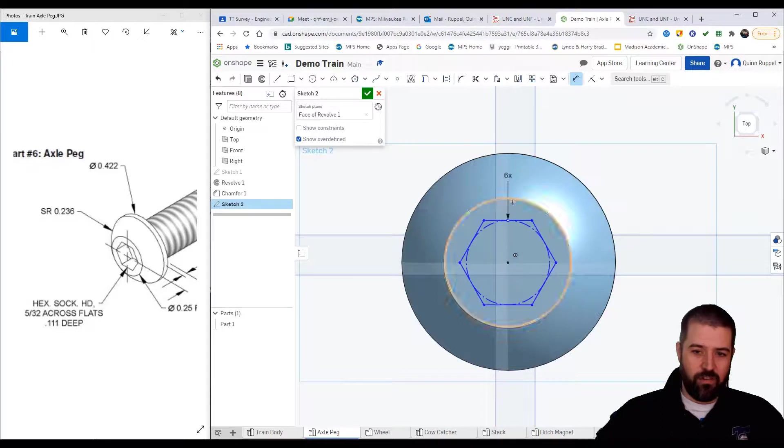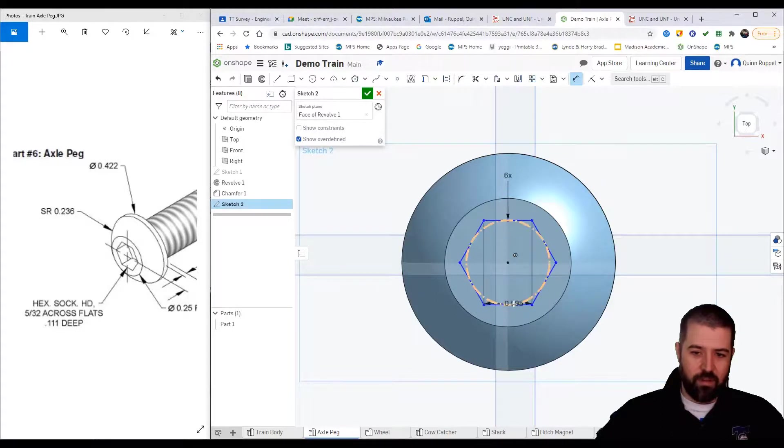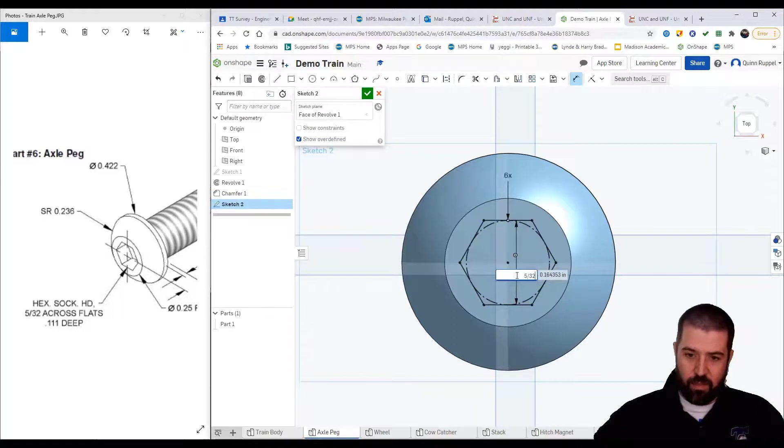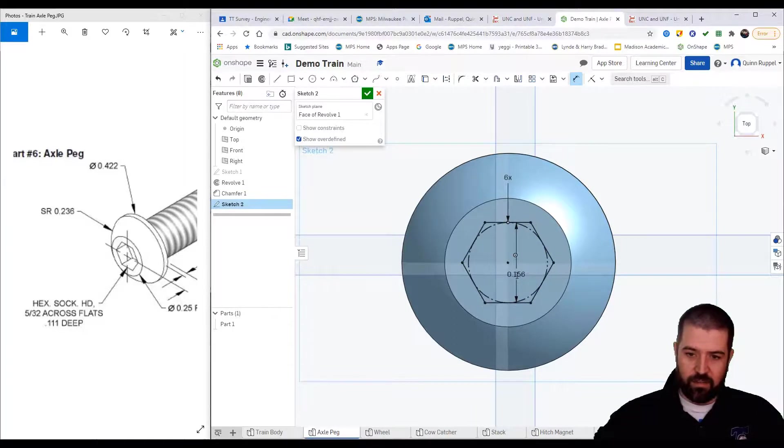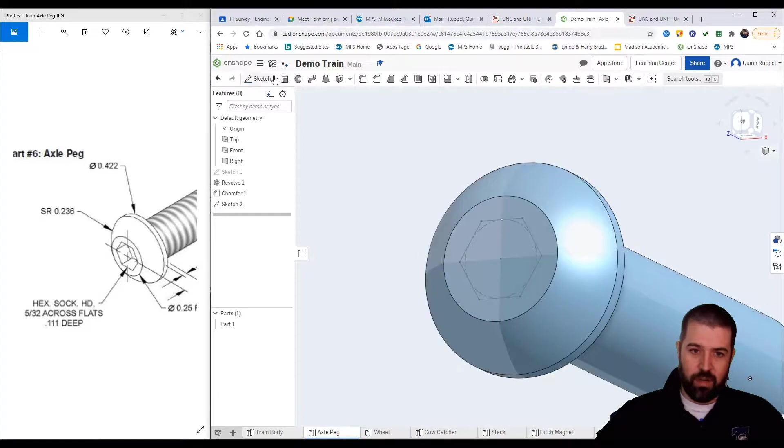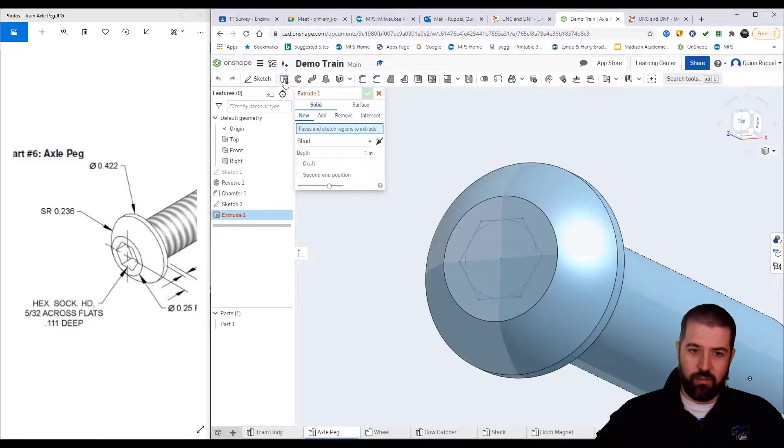It says 532 across flats. What that means is that I'm going to place a dimension one half to the other half at 530 seconds.